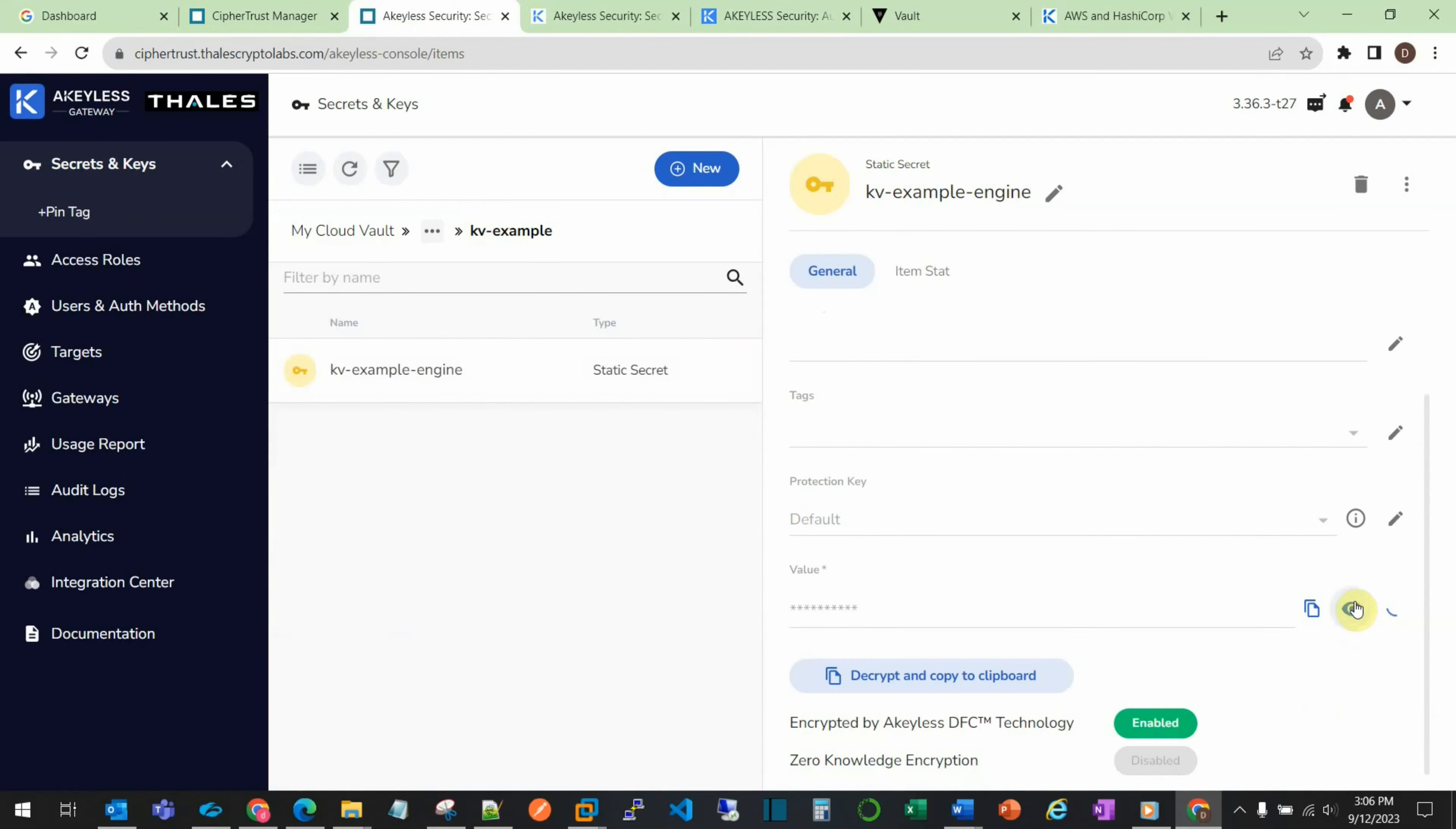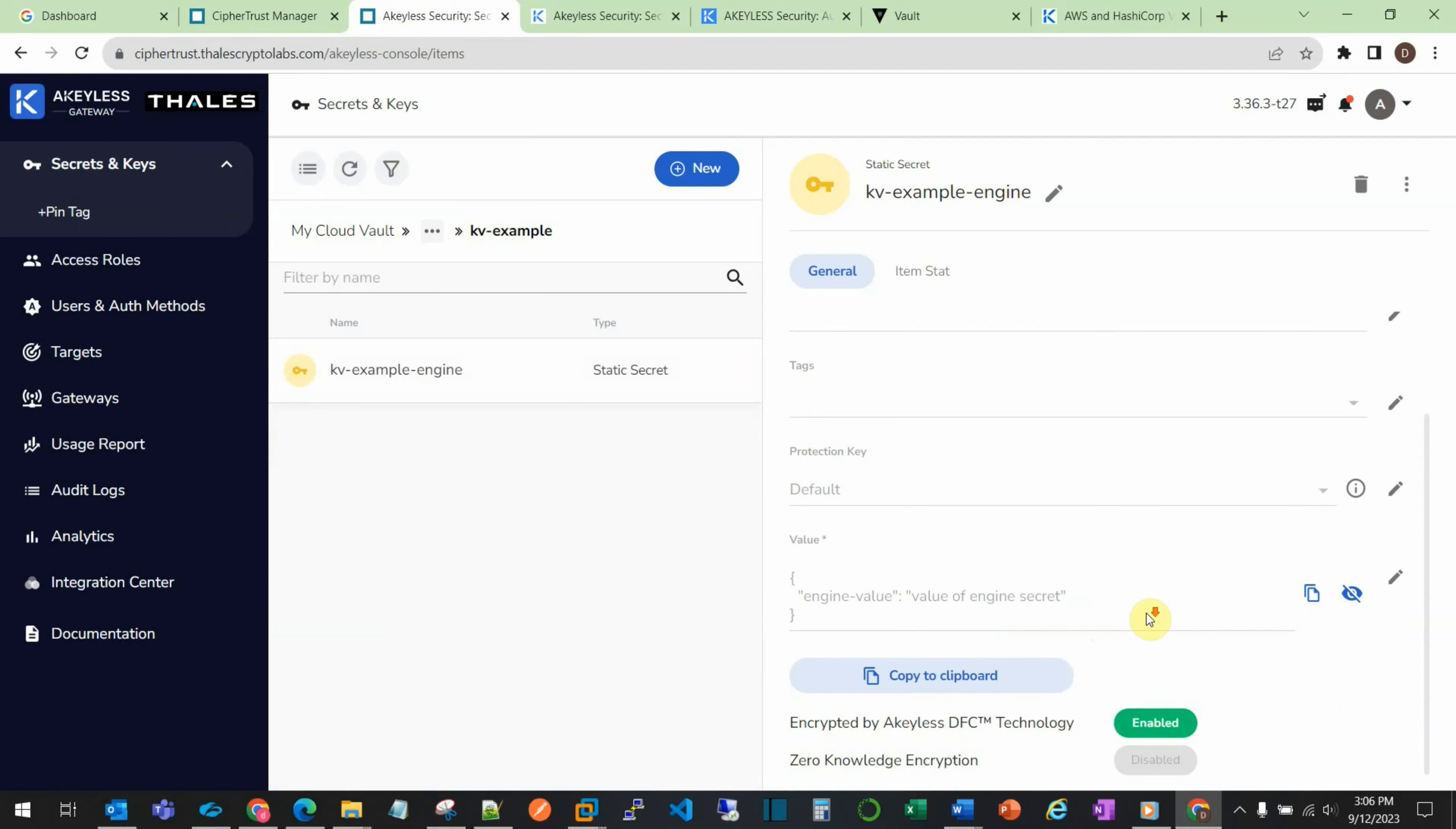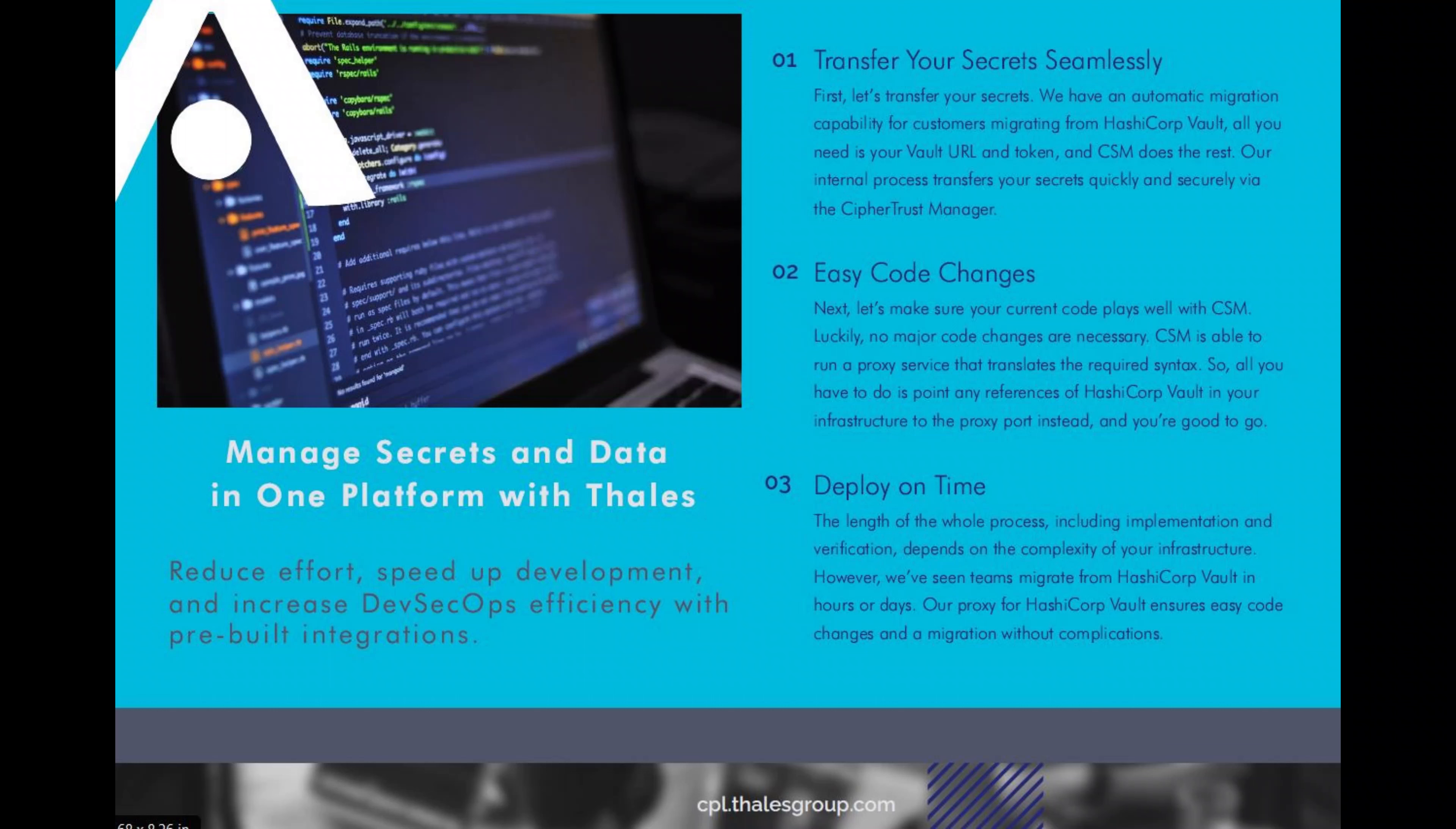This has been a demonstration of migrating HashiCorp vault secrets to Thales CipherTrust Secrets Manager powered by the Akeyless portal. To learn more about this solution, please view the online Thales docs and look for the service brochure describing the HashiCorp vault secret migration.